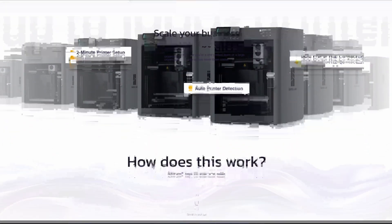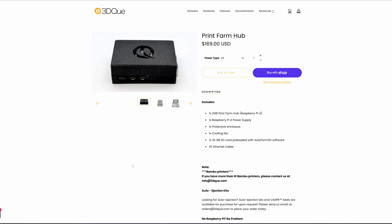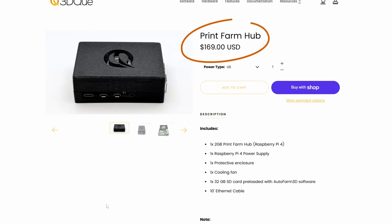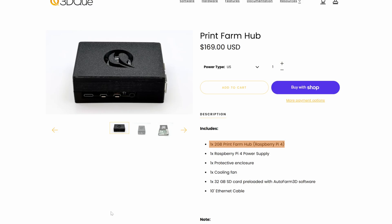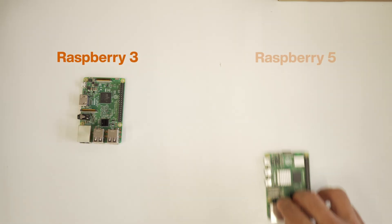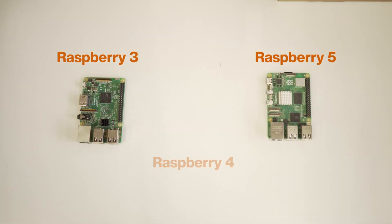The last on our list is 3DQ. They're from Canada with the longest track record since 2018, known for their automatic printing system and now expanded into full farm management software. Setup is where things get complicated — the software requires either their own print hub at $169, which is just a Raspberry Pi with their software, or you can buy a Raspberry Pi for $60. We had to buy a Raspberry Pi 4 just to test their system. Not very flexible.